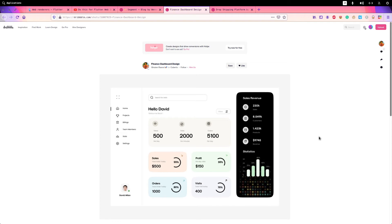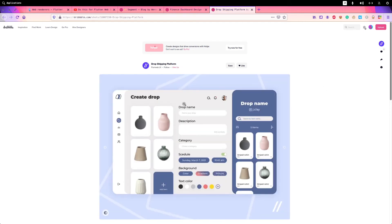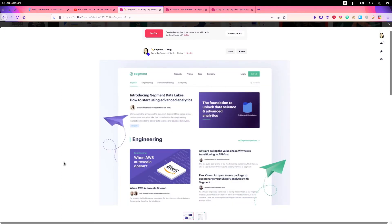The cool thing about Flutter is that you can create really complex animations that are very hard or nearly impossible to achieve with just JavaScript, HTML, and CSS. However, for something like an article-based website where you have content and articles, Flutter is not the best choice at all.